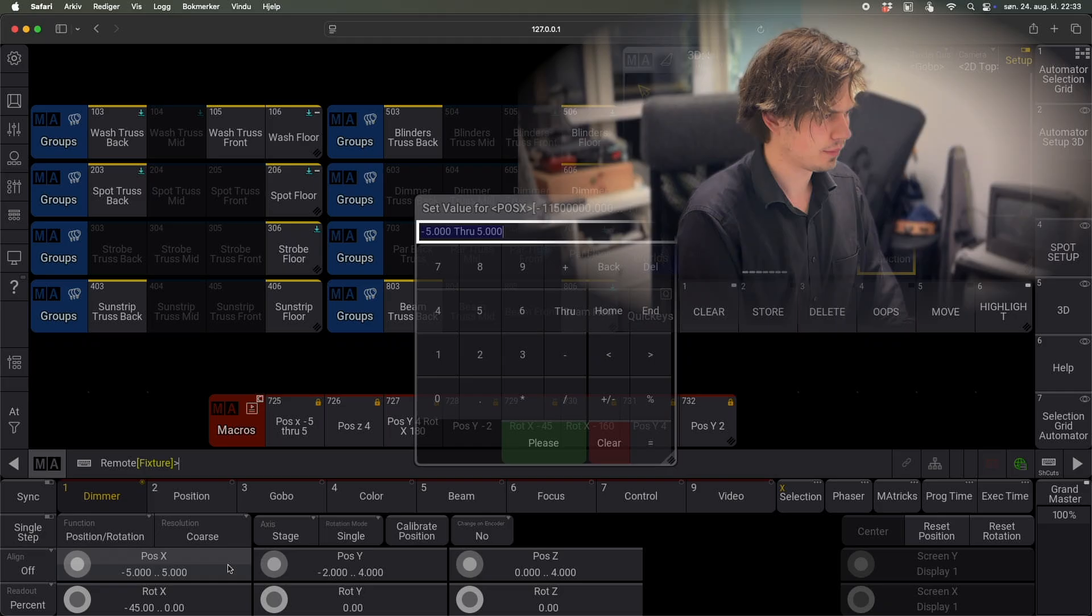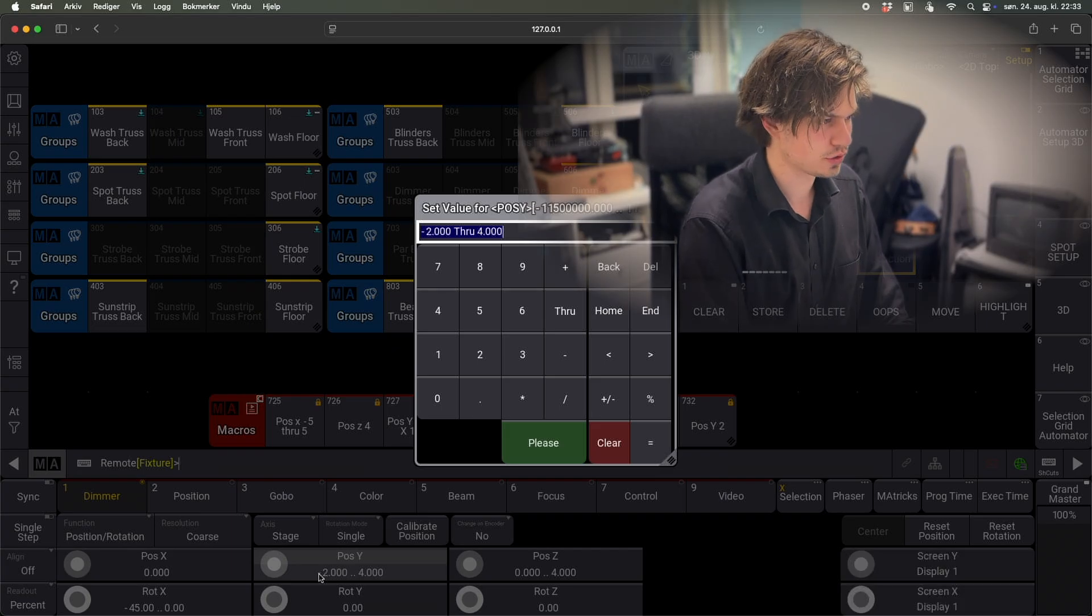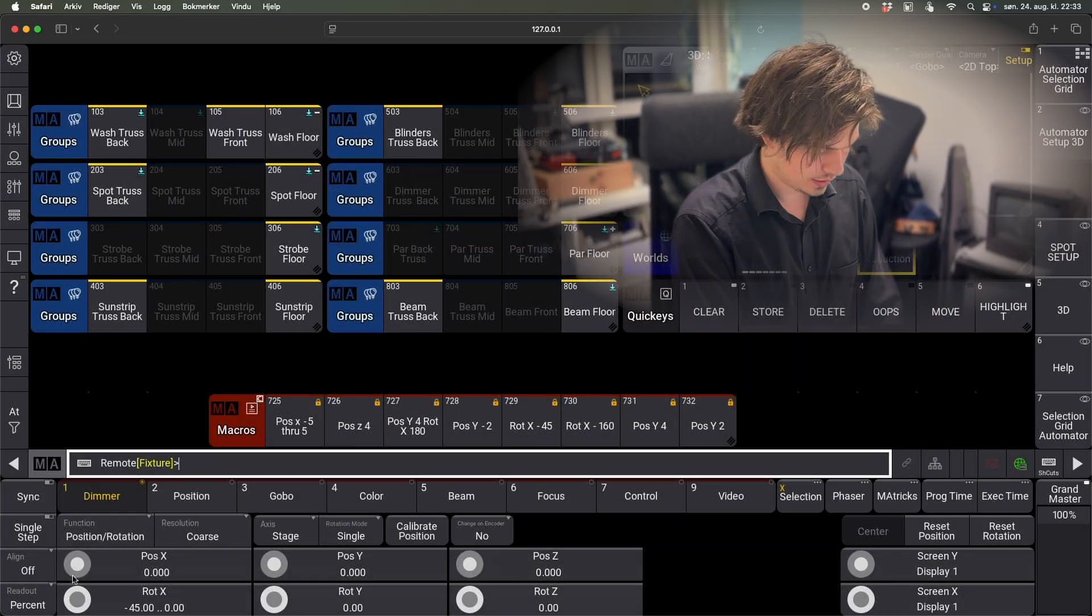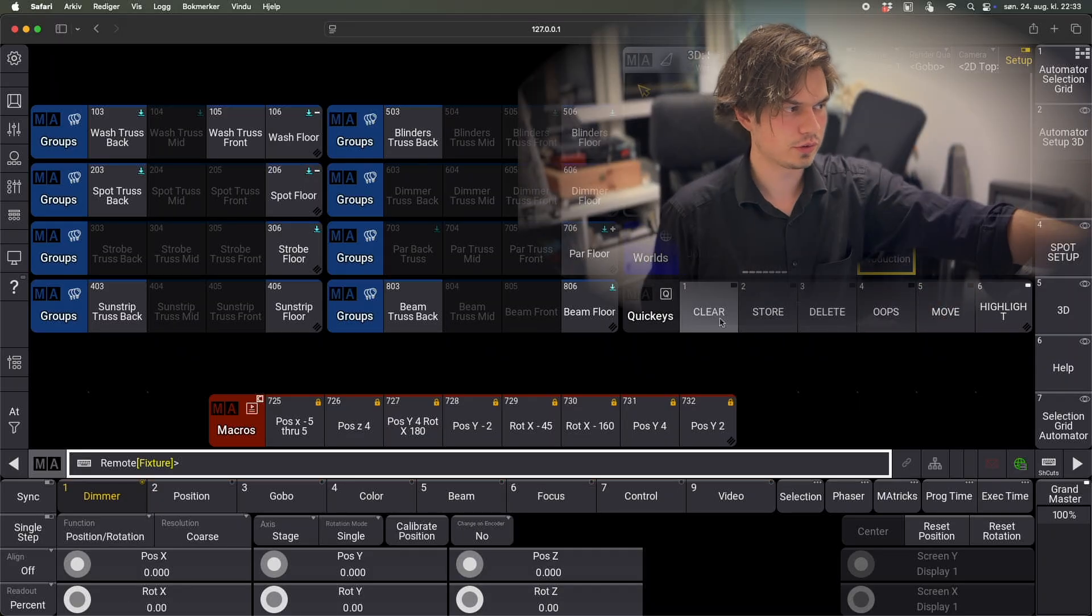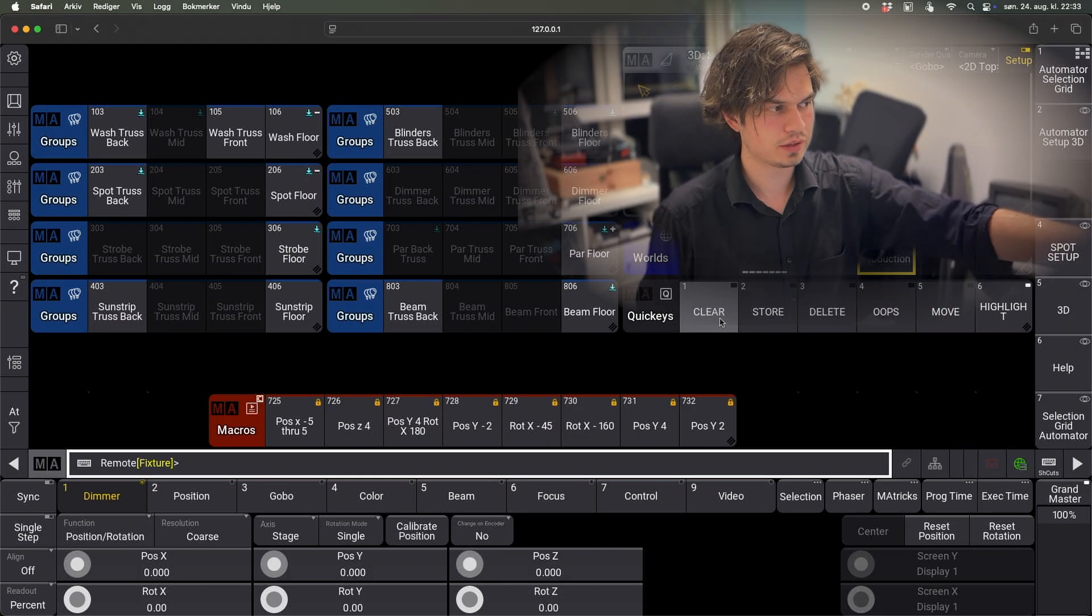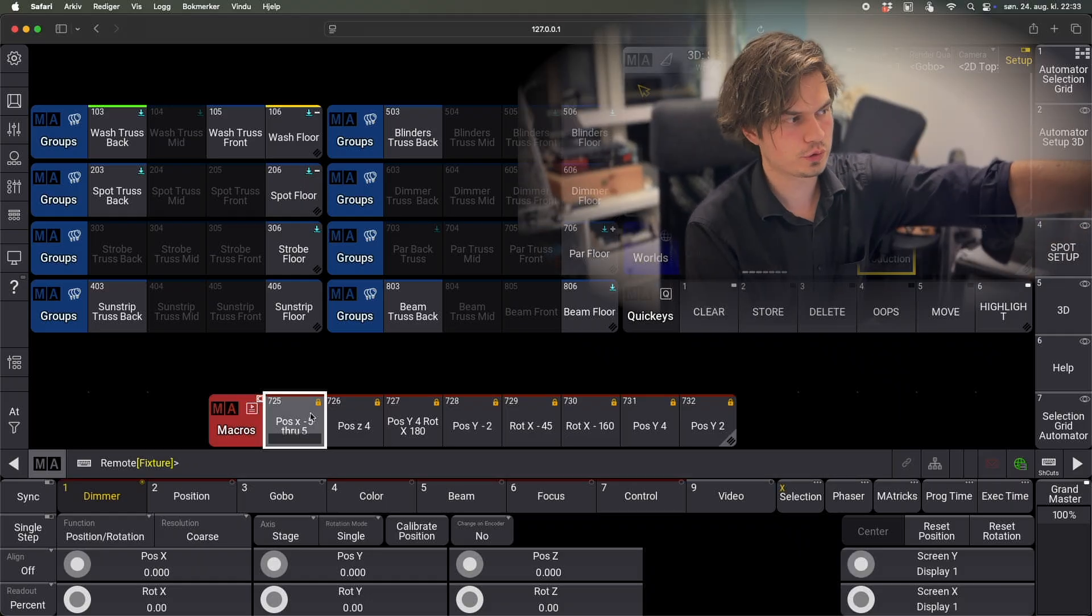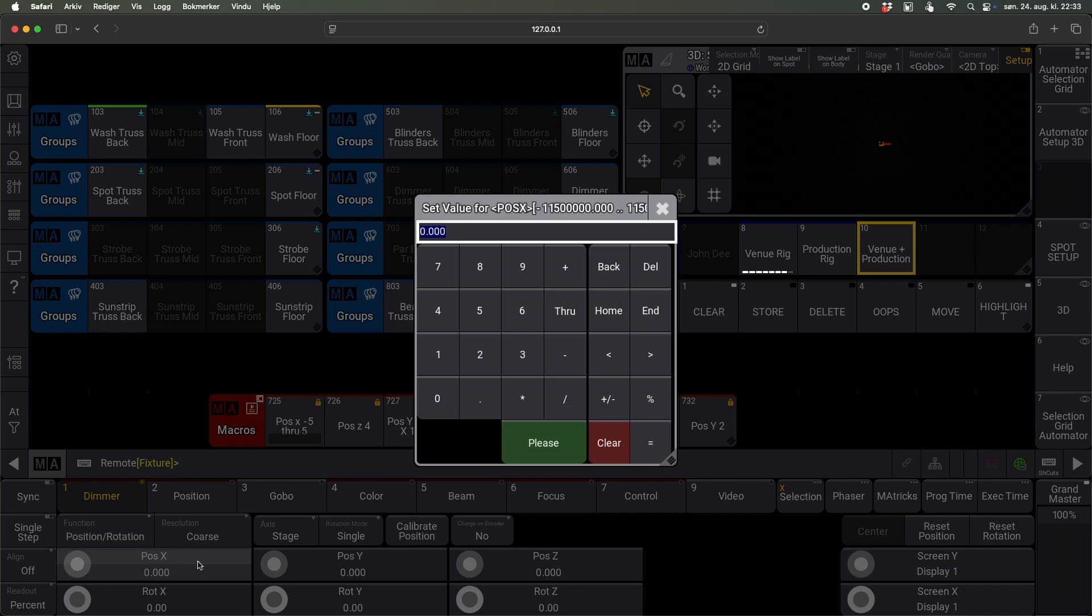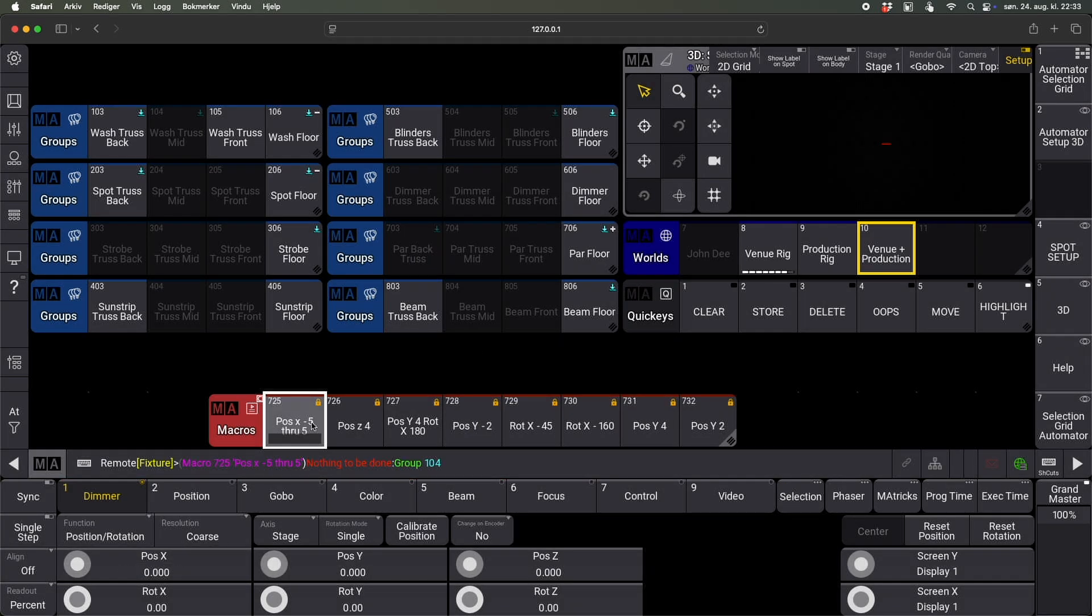So yeah, actually let me just reset all the positions now so that we can see what's going on. Yeah, so the names of these macros is just for me to know what information to type into them. So now it has selected the first group by putting in the minus 5 through 5 on the X, and then next one.